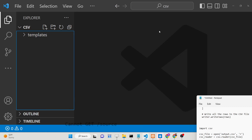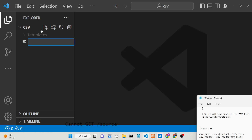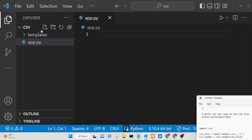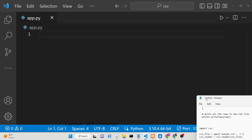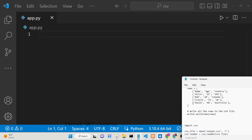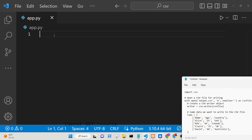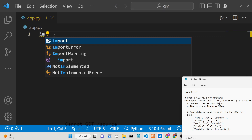Hello friends, today in this tutorial I will be showing you how to read and write CSV files inside your Python application using the CSV module. This will be a complete video covering all the methods out there. This CSV module is built in inside Python, so you need not have to install it.